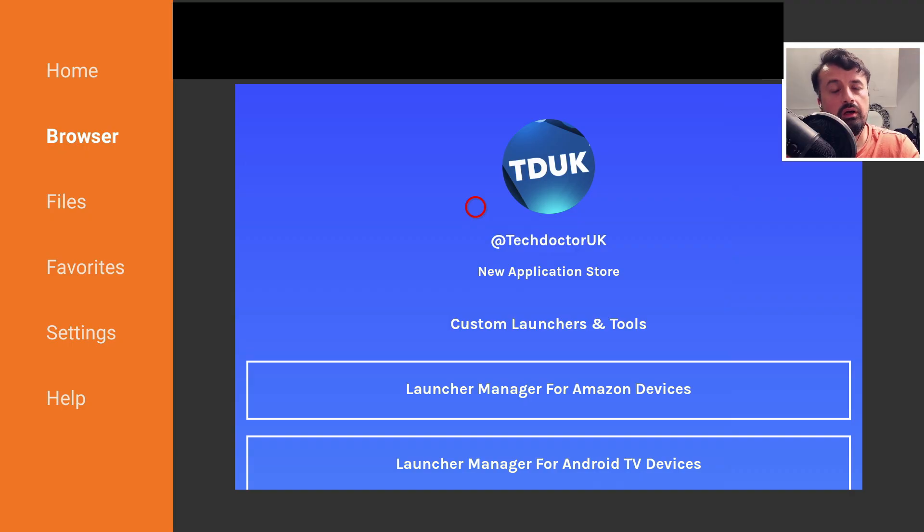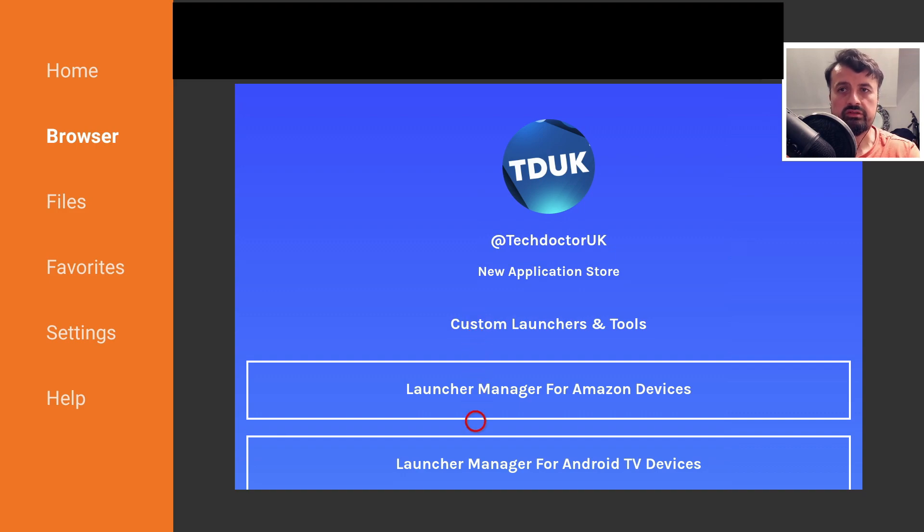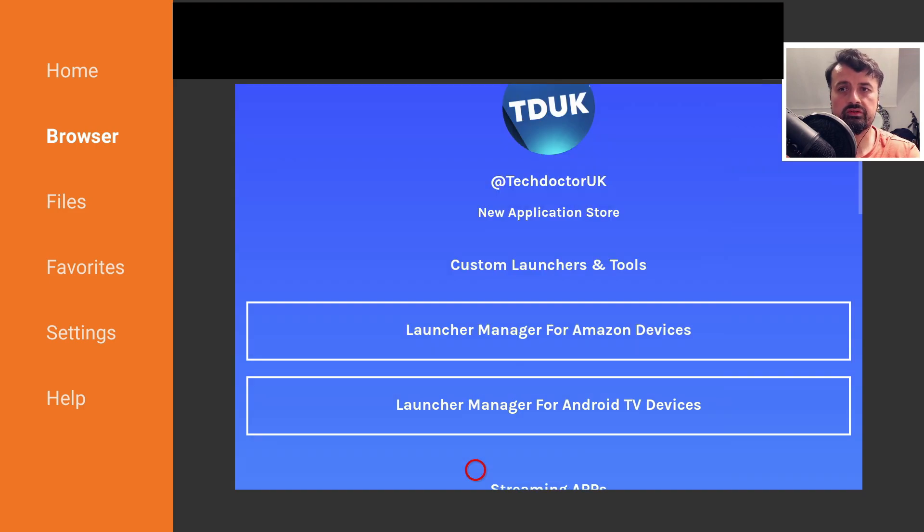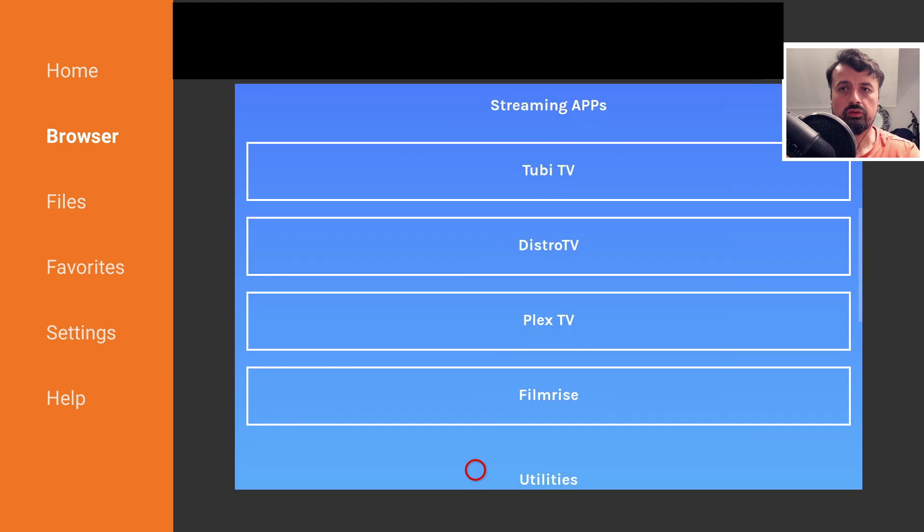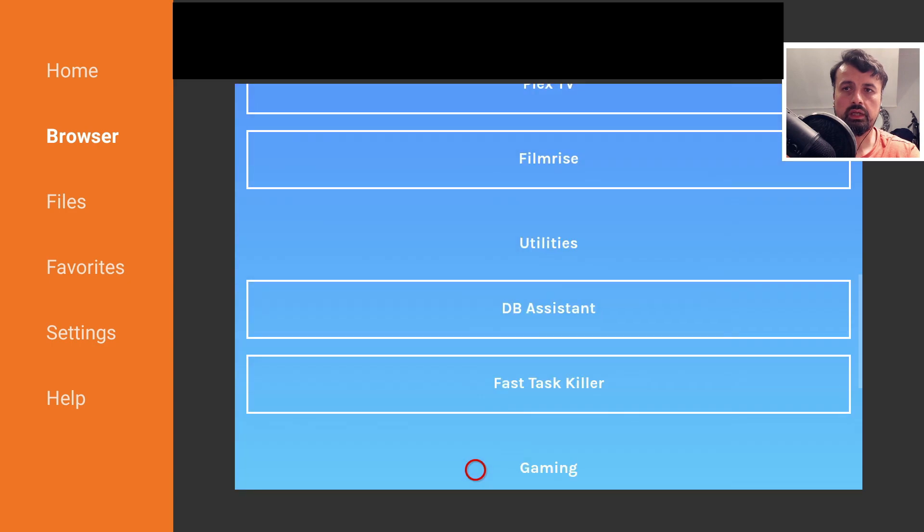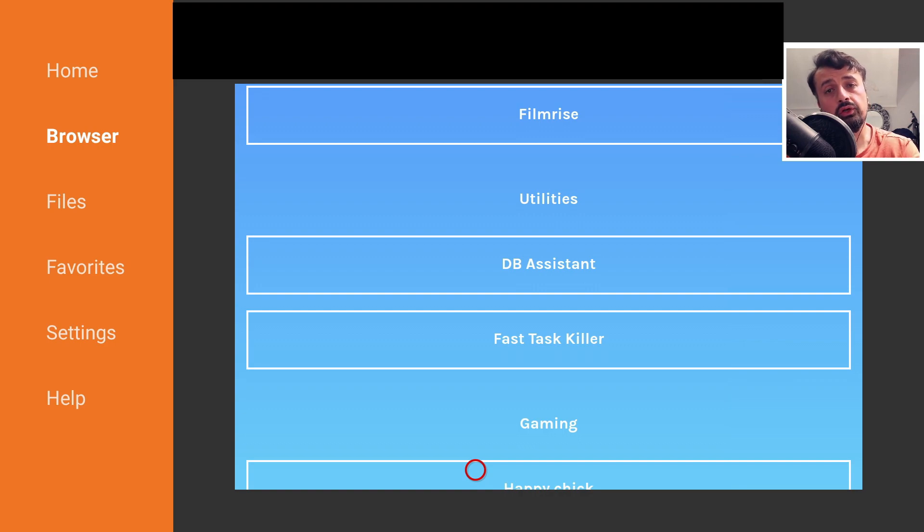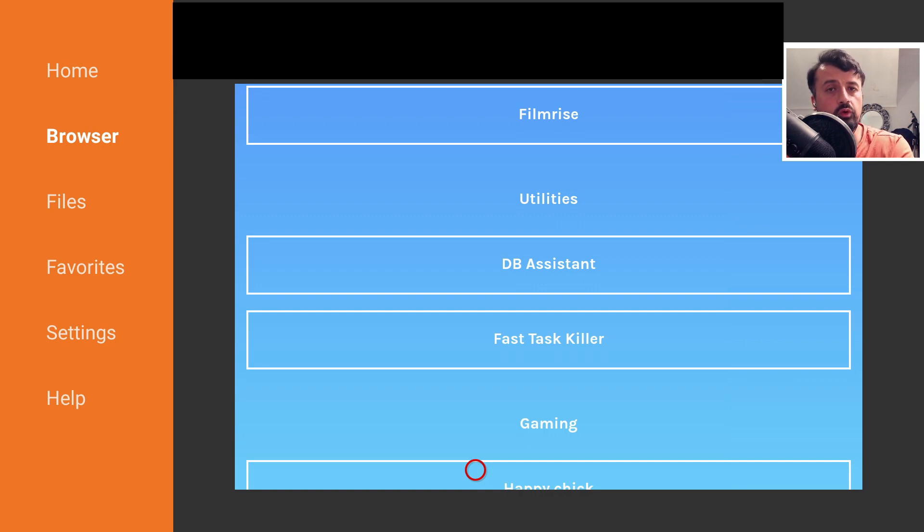Here we are in my brand new store that I've created just for this demonstration. You can see I've created custom sections. This is a section for my launcher managers. Here are some of my favorite applications, some utilities, and then gaming. Very easy to create. You can create as many custom sections as you like and add as many links as you like.